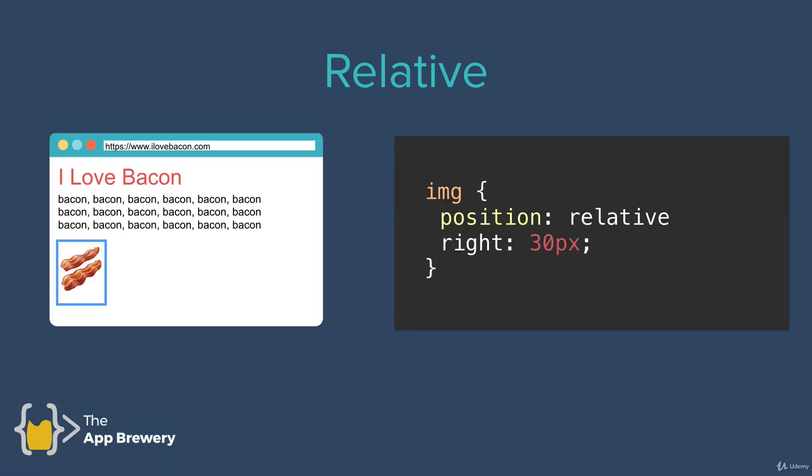Now, in the last lesson, we looked at how we can give our elements a relative position.